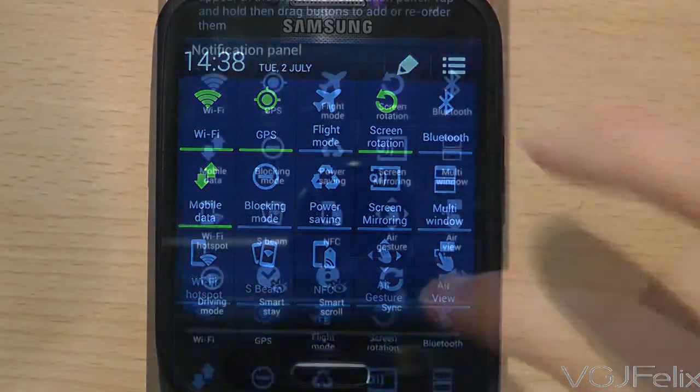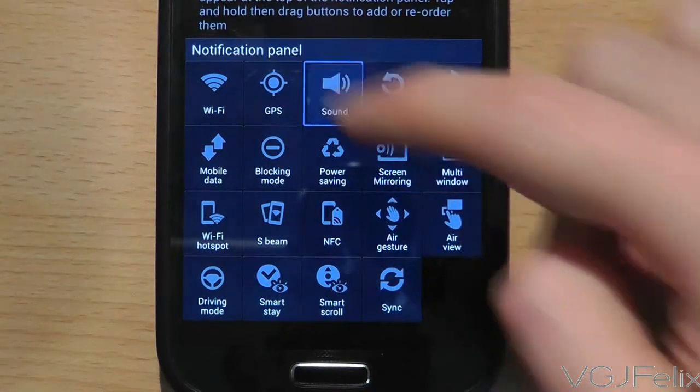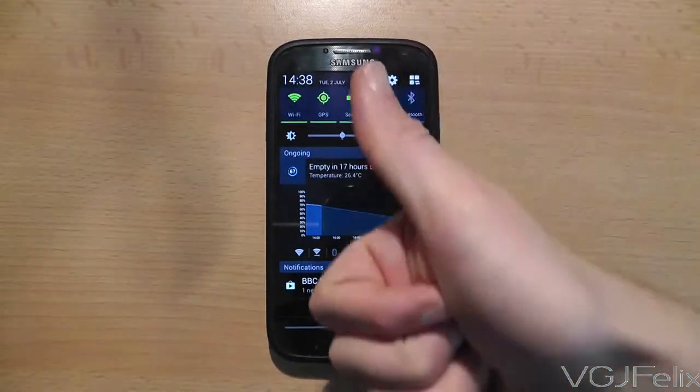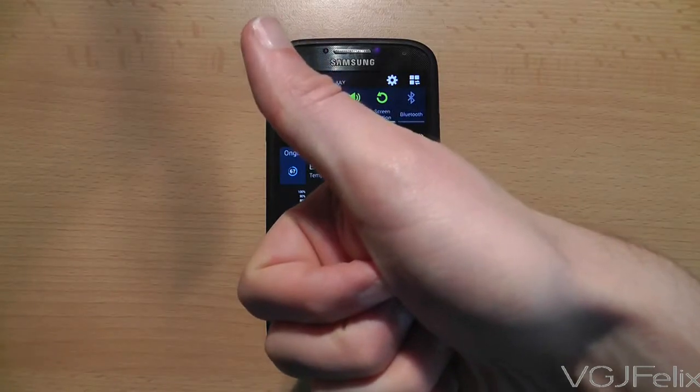Obviously you can move everything around as much as you like, but there is no reset to default option, so try to remember where you've put everything.